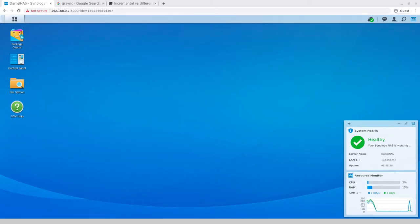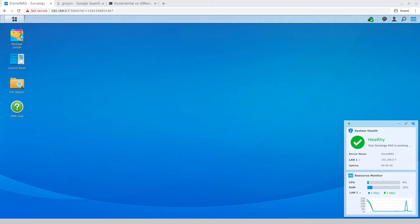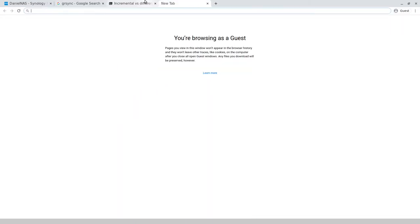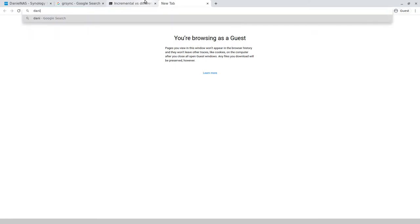Hi guys, welcome back to Daniel's Tech World on all the important places on YouTube, Medium, and danielroso.tech. So basically I have now got my Synology DS920 Plus NAS up and running, and at this point in time what I am now doing is looking at the intended purpose of backup.